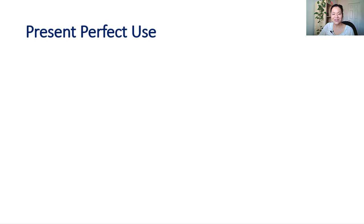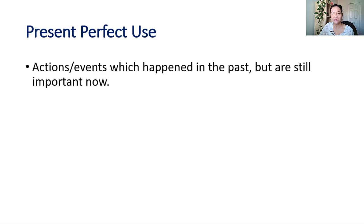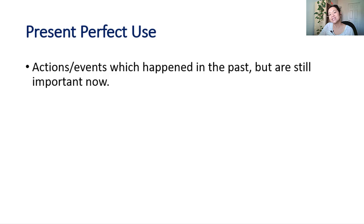You might consider that present perfect is a present verb, but recall that present perfect is used to describe an action or event which happened in the past, but is still important now.